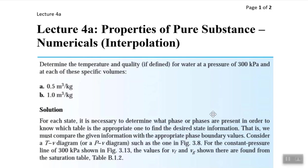Bismillahirrahmanirrahim. Assalamu alaikum. Today we'll be doing our lecture number 4A, Property of the Pure Substance, and we'll be doing the numerical side of it.